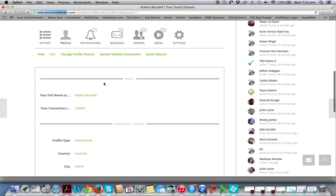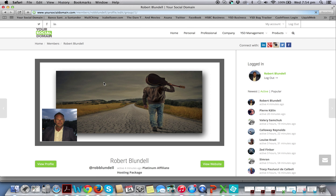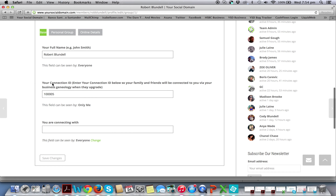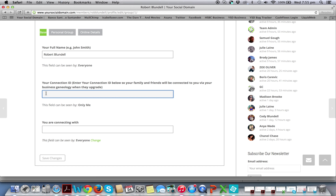Here you'll see it says 'Your Connection ID.' My connection ID is 100005. When you get here, if you've never been here before, that will be blank. This is the important part — again, you only have a connection ID if you have upgraded your account. In doing so, you can then partake in the business opportunity.